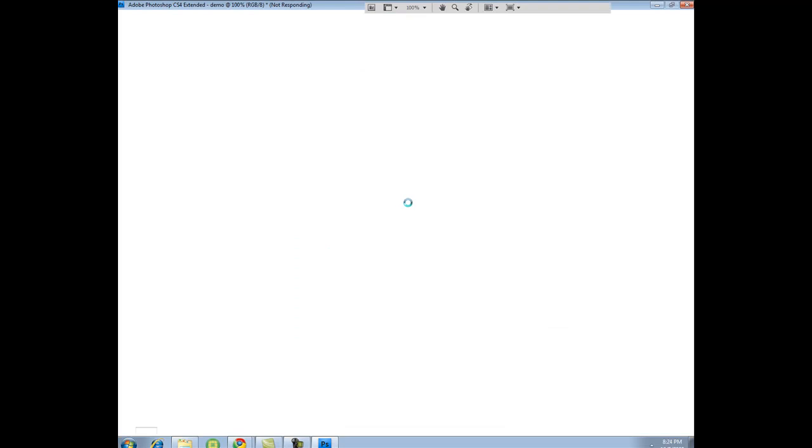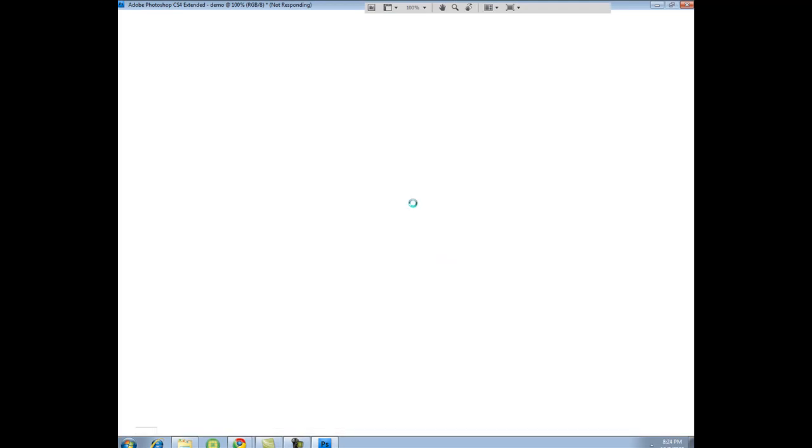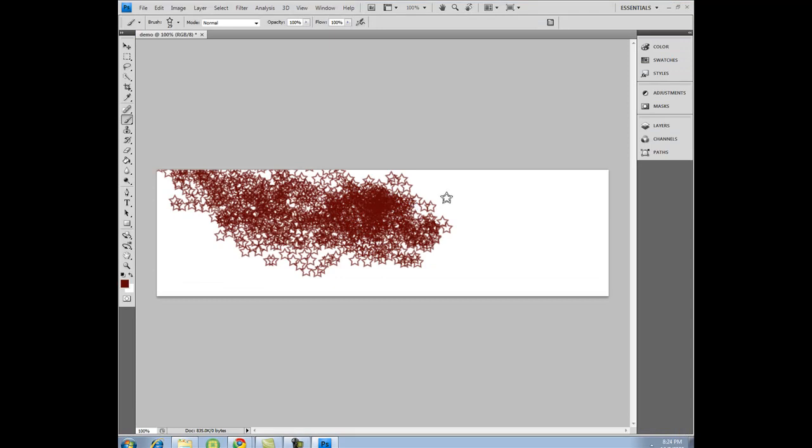And now my video is messing up, lagging. Oh well, should be fine, there we go.